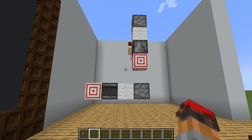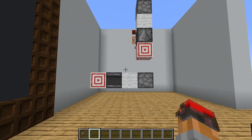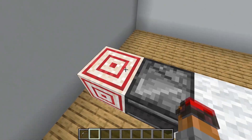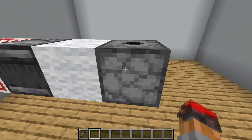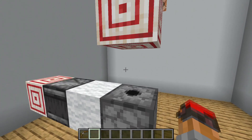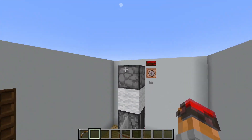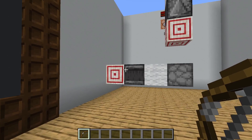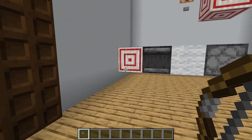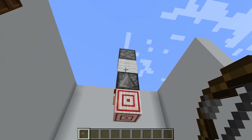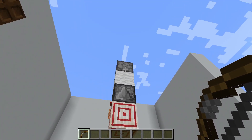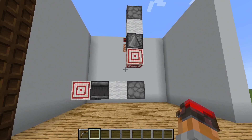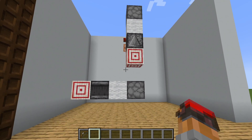On to the last problem. Here we have problem number three. We have a target block with an observer looking at it, and the observer is powering a dispenser full of snowballs. Next up, we have pretty much the exact same circuit, except this dispenser is full of fireworks. My question is: when I shoot this target block, how many fireworks will the top dispenser shoot off? Feel free to pause the video and think about it if you like.